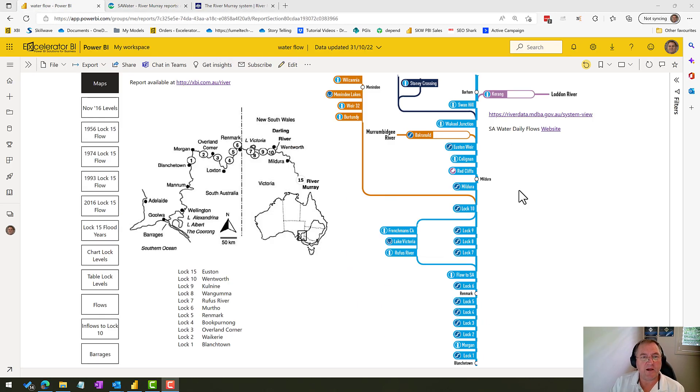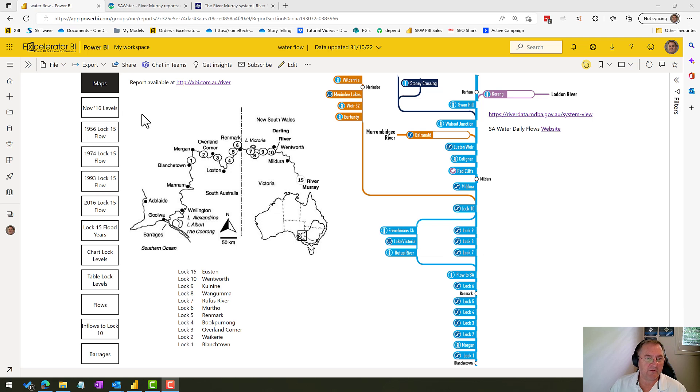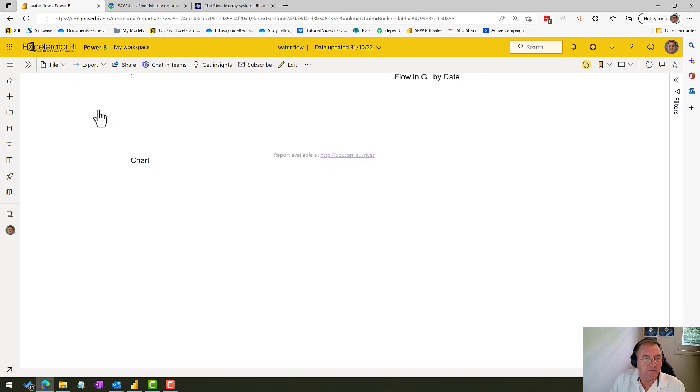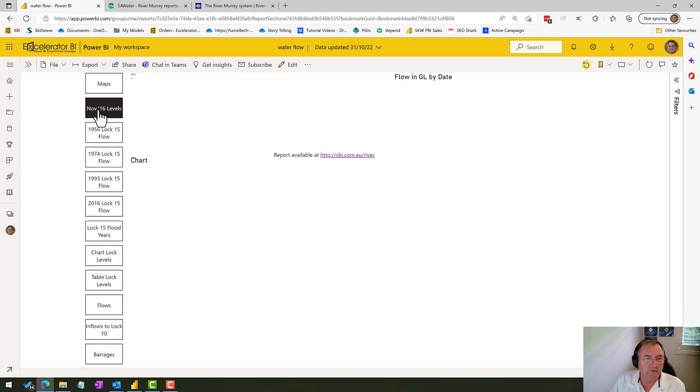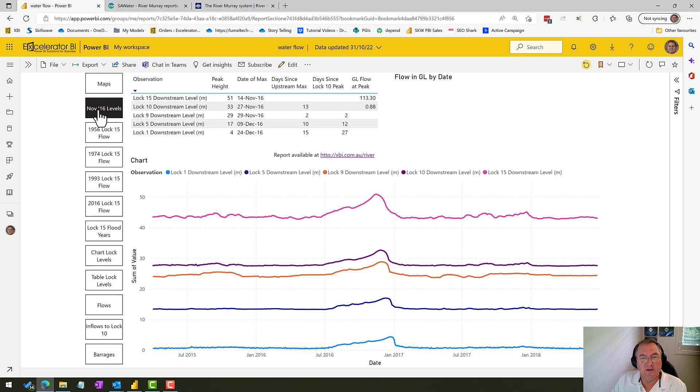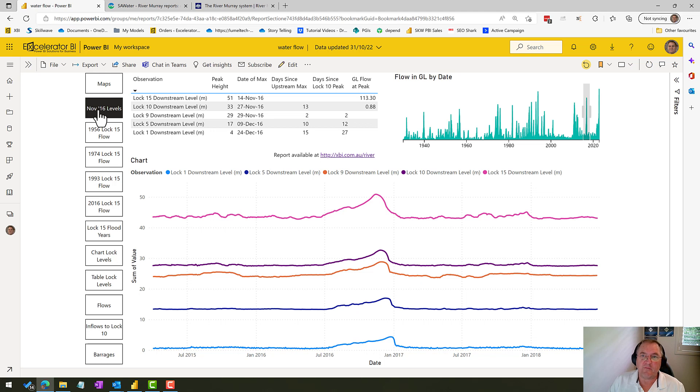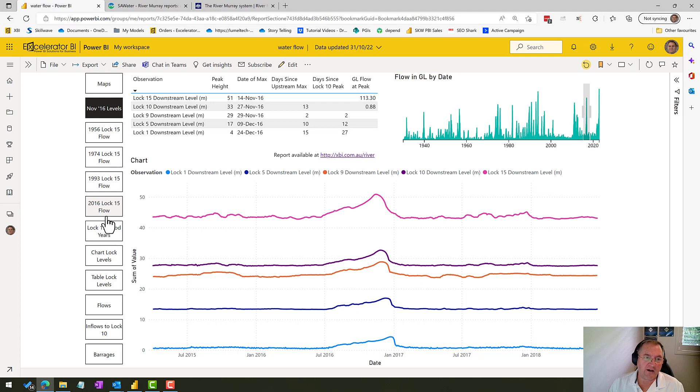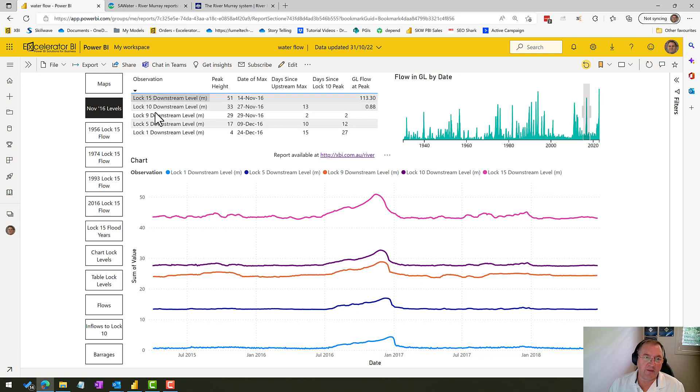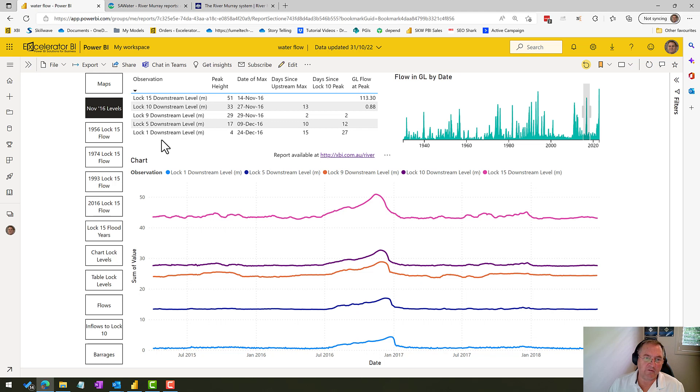So here we are back on the Power BI report. Let me take you through and show you some relevant data. If I click on this first bookmark, the November 16 floods—now November 16 wasn't a particularly high flood, but it's one of the floods where we do have some data across many of these different data points. And so as I go through and show you other data here, you'll see that I don't have all of these observations.